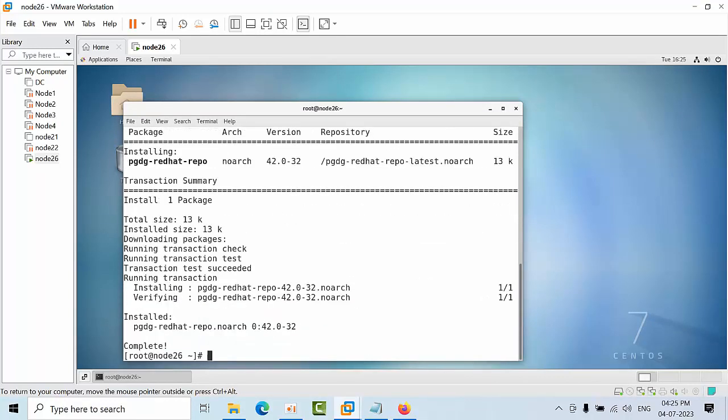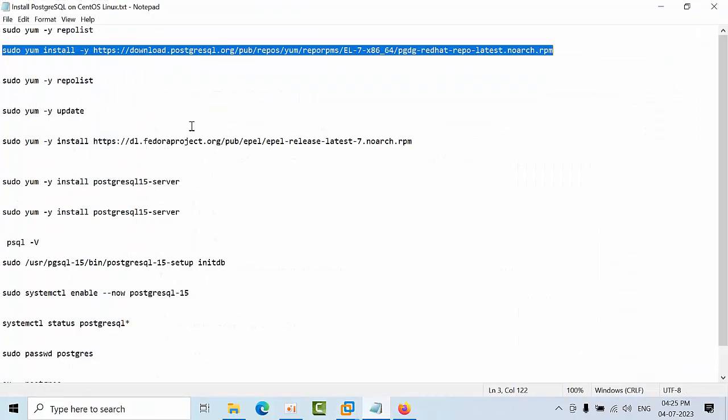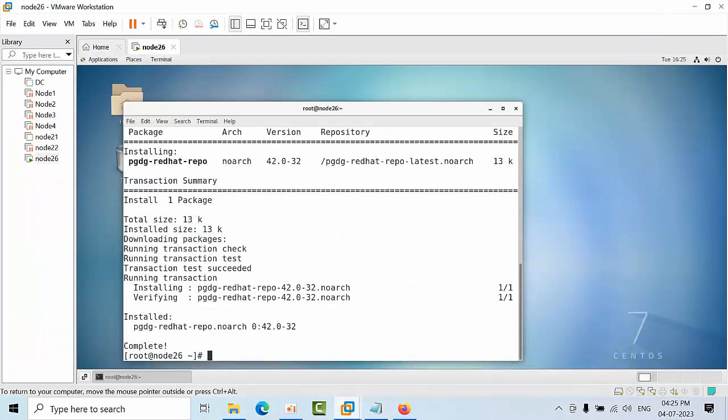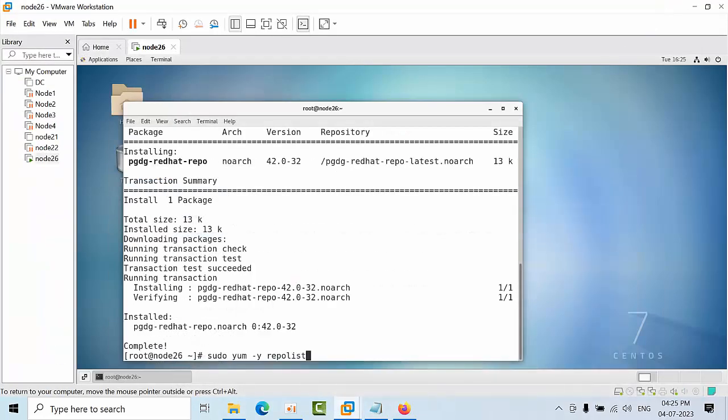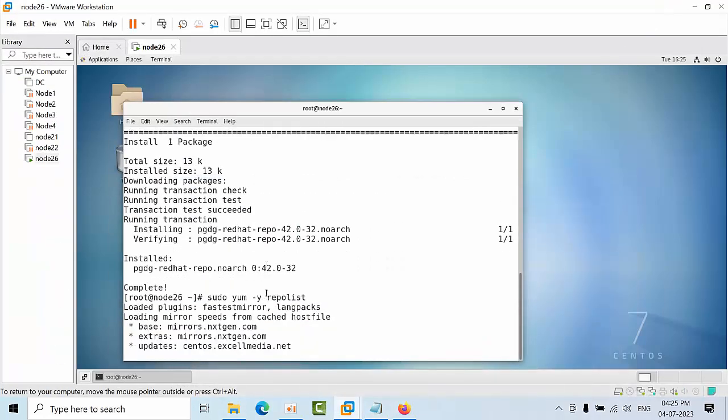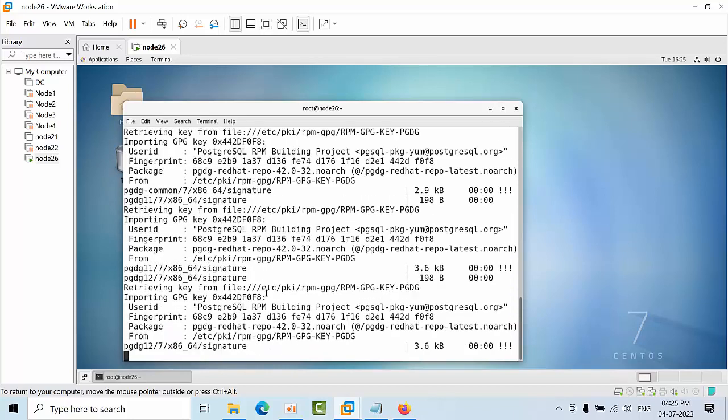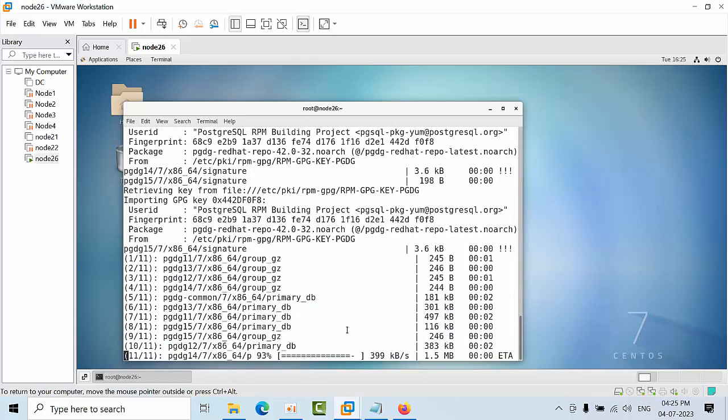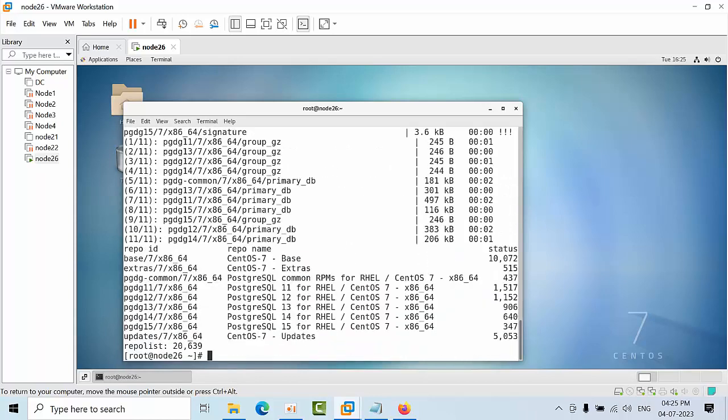See the packages. Now you can use the same command to see the list. I just paste it here. Now you can see that I am having version 11, 12, 13, 14, and 15. So these many PostgreSQL versions I am having in my repositories.